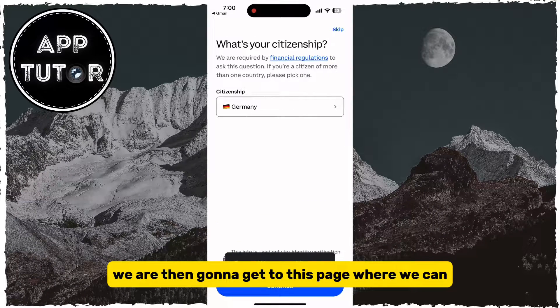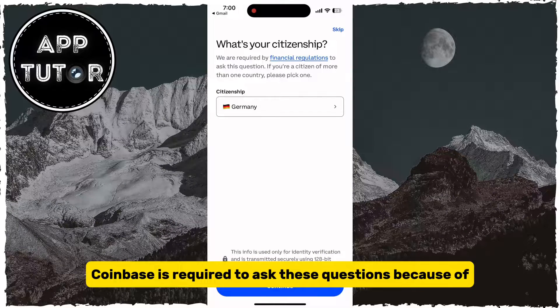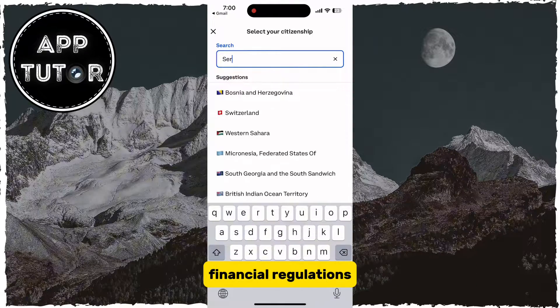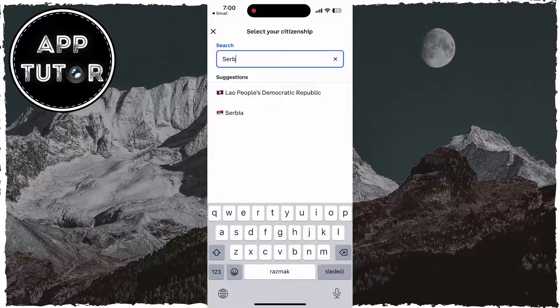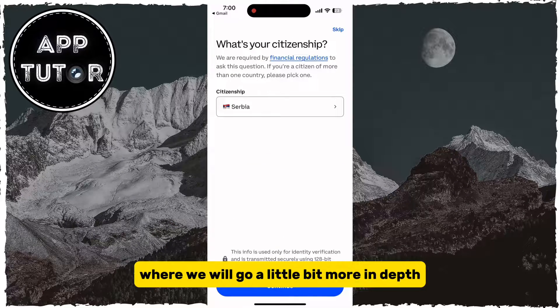We are then going to get to this page where we can enter our personal details and all that other stuff. Coinbase is required to ask these questions because of financial regulations, but we'll leave this for another video where we will go a little bit more in depth.